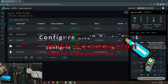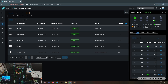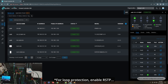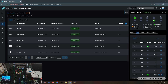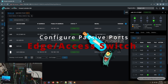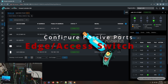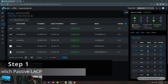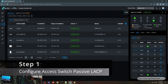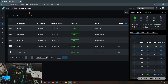The very first thing — do not connect cables between the switches other than the main uplink yet. When creating a new link aggregation, configure all the ports for LACP first, then connect the cables one by one. In Omada, the best approach is to start from the end device — the outer edge — which in this scenario is the access switch. I'm going to configure ports 1, 2, 3, and 4 for link aggregation, giving me 4 gigabit uplinks.